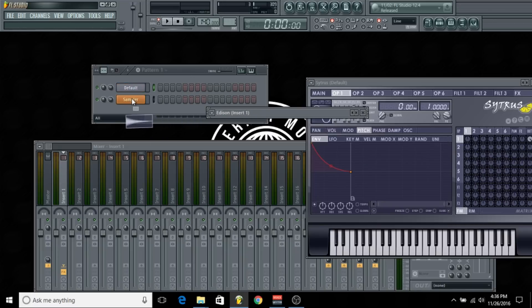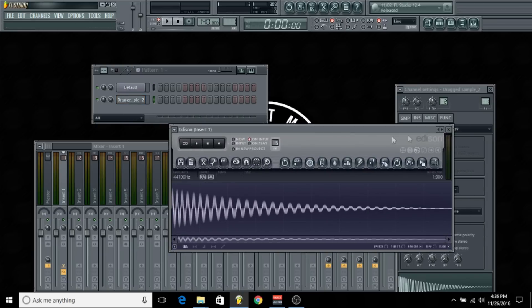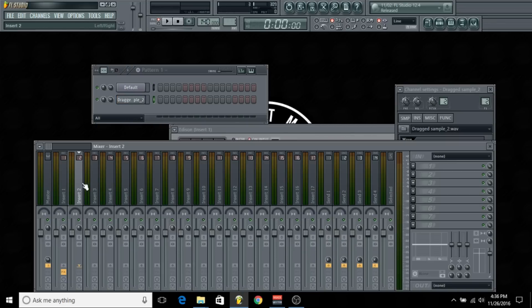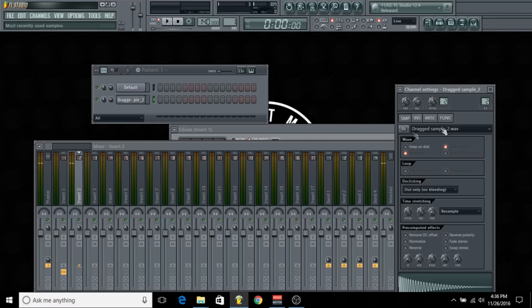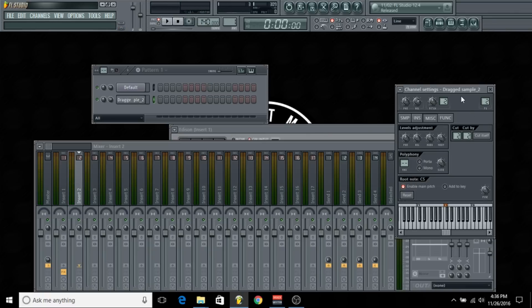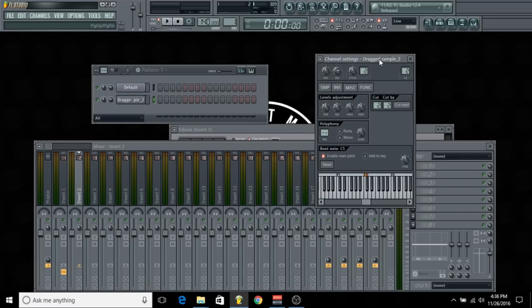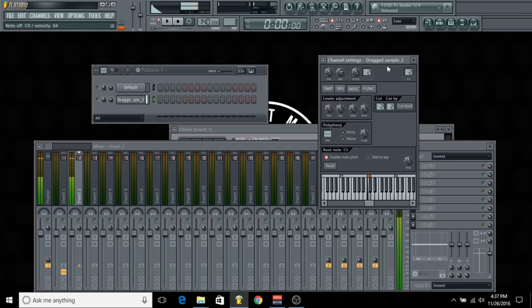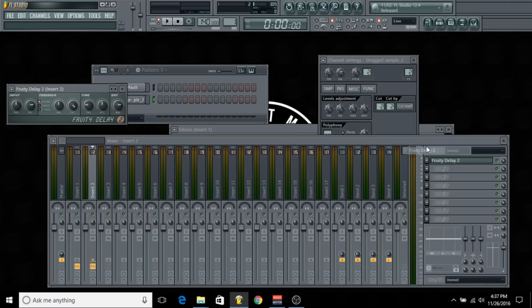Now I'm just going to bring this into the step sequencer and map it to channel 2 in the mixer. I'm just going to cut this so it doesn't clash with each other, and you can mix it a little bit if you want to.